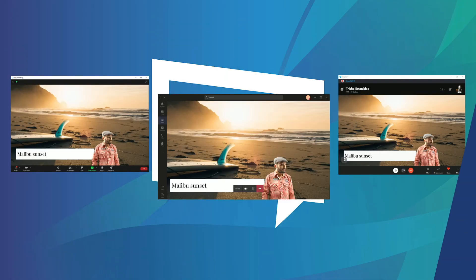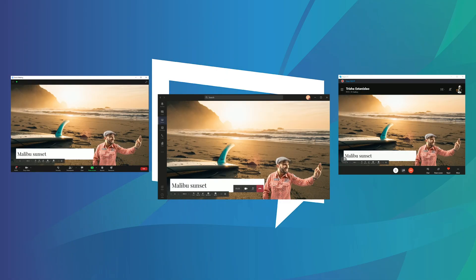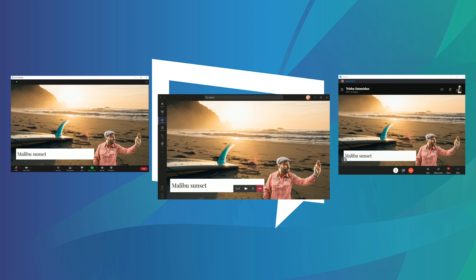Once you're all set up, it's as easy as setting XSplit Broadcaster as your camera source in whichever video conferencing software you use, and you're ready to give your presentation.